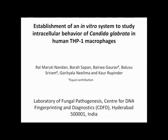The overall goal of this procedure is to establish an in vitro culture model system to study the intracellular behavior of a human opportunistic fungal pathogen, Candida glabrata, in macrophages derived from the human monocytic cell line THP1.